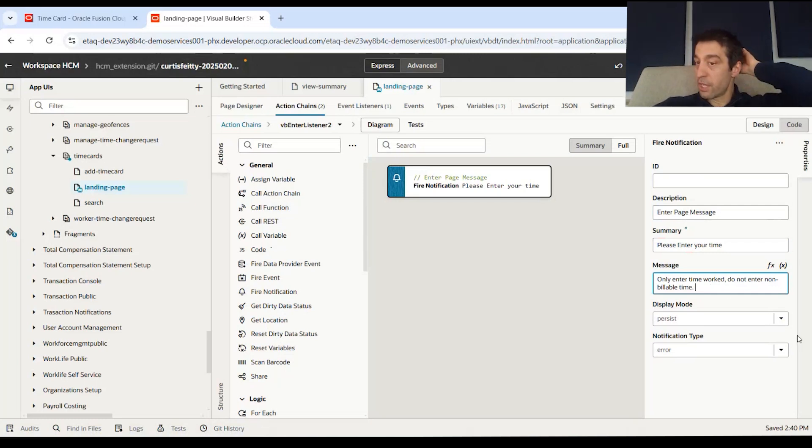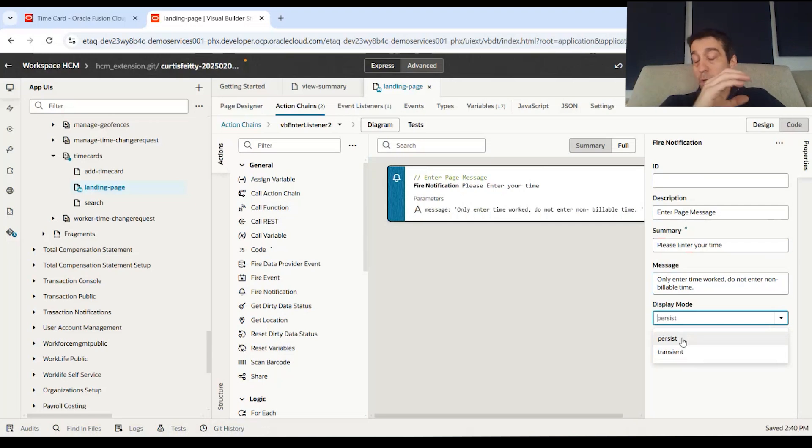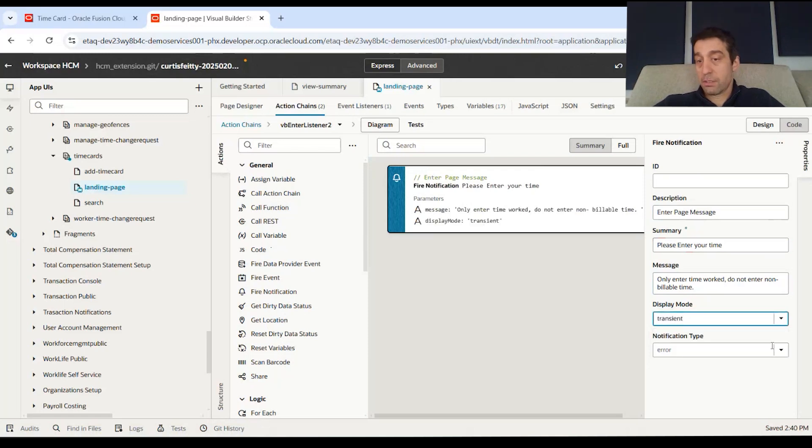And you can also set it. This is persistent, it stays on for the whole duration of that page being open, or transient, only stays there for a few seconds and then disappears. Let's do transient.